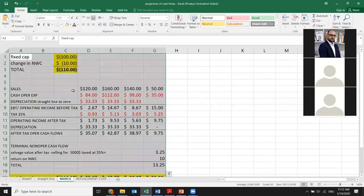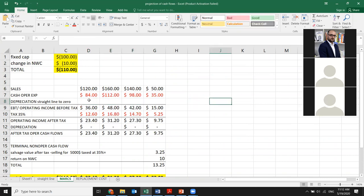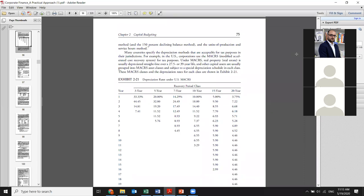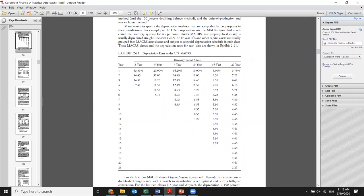Here the investment cost is the same, sales are the same, operating expenses are the same, but the depreciation is different — it's not straight-line to zero, it's the Modified Accelerated Recovery System. We need to get a certain table from the book, around page 75. The table shows recovery periods: 3, 5, 7, 10, 15, and 20 years. For three-year property, the rates are 33%, 44%, 14%, and 7%.